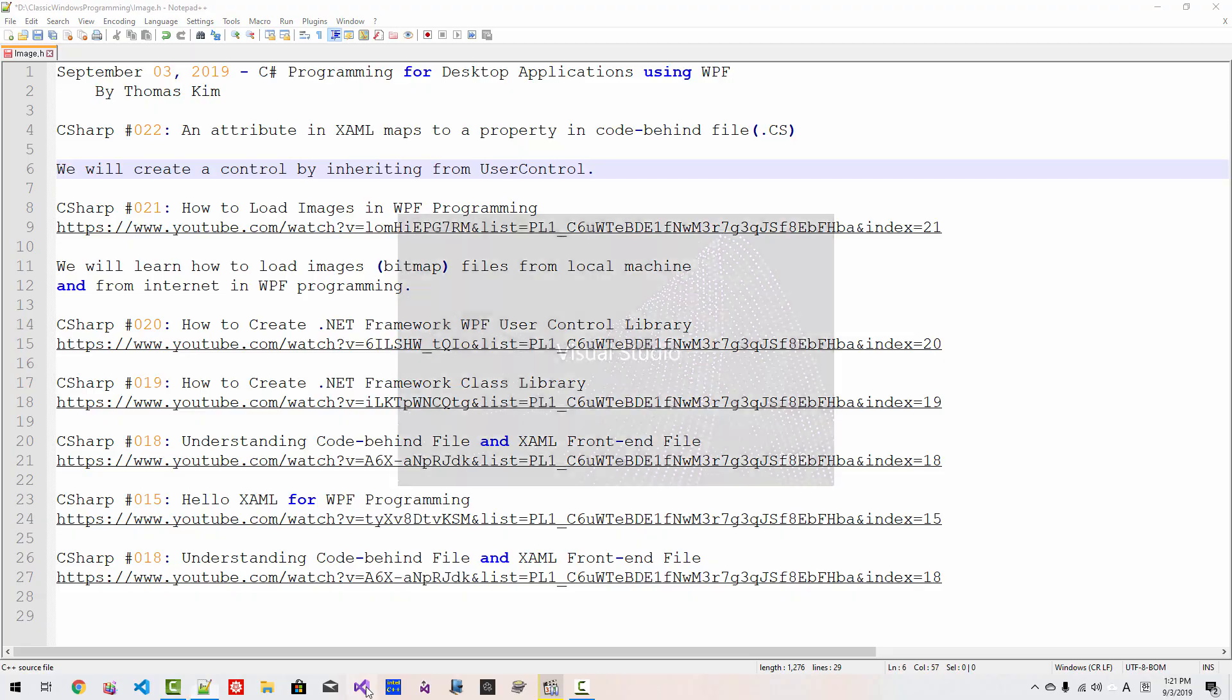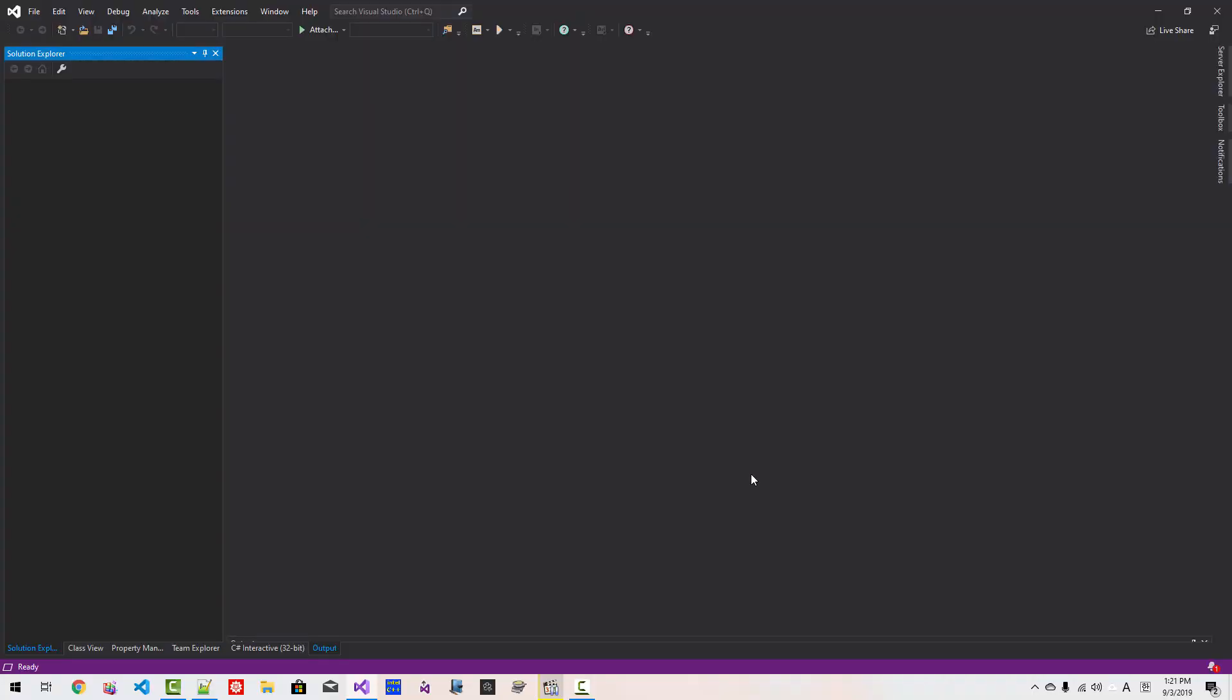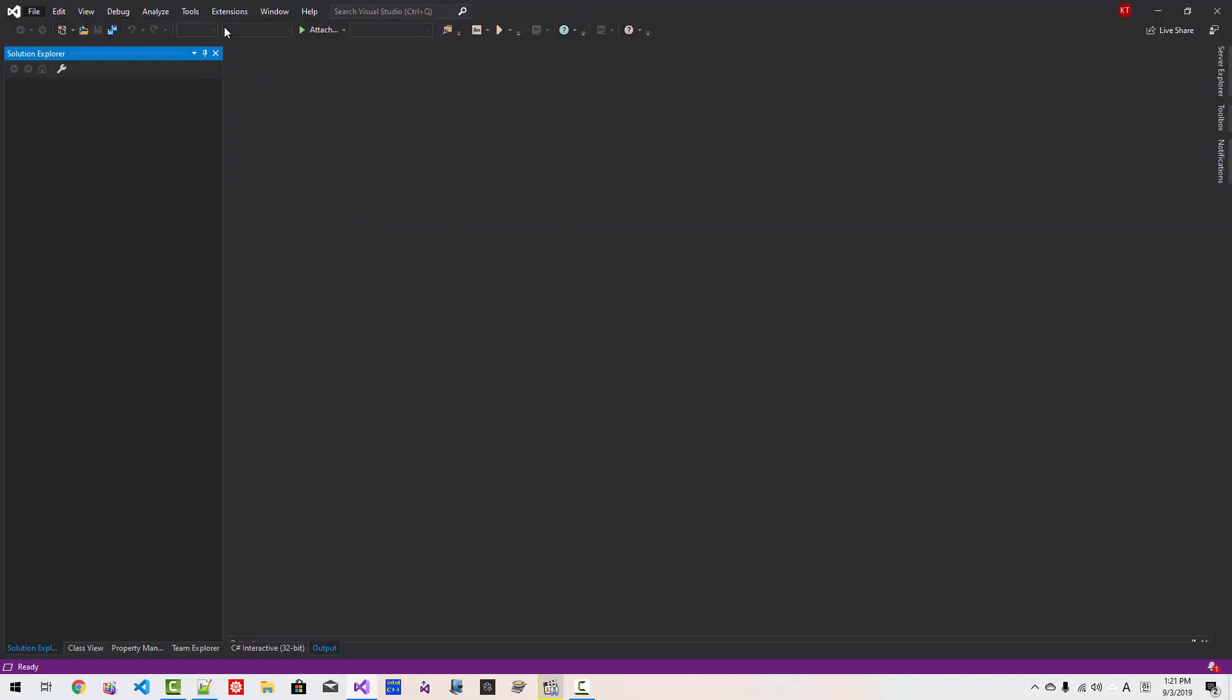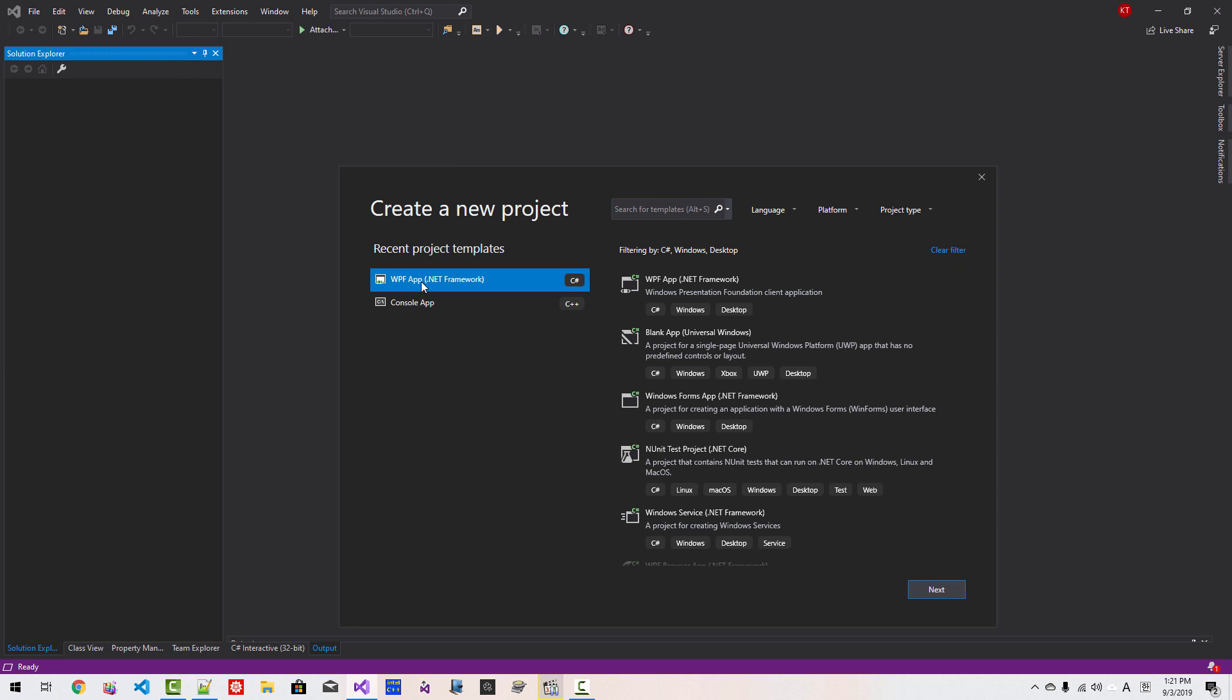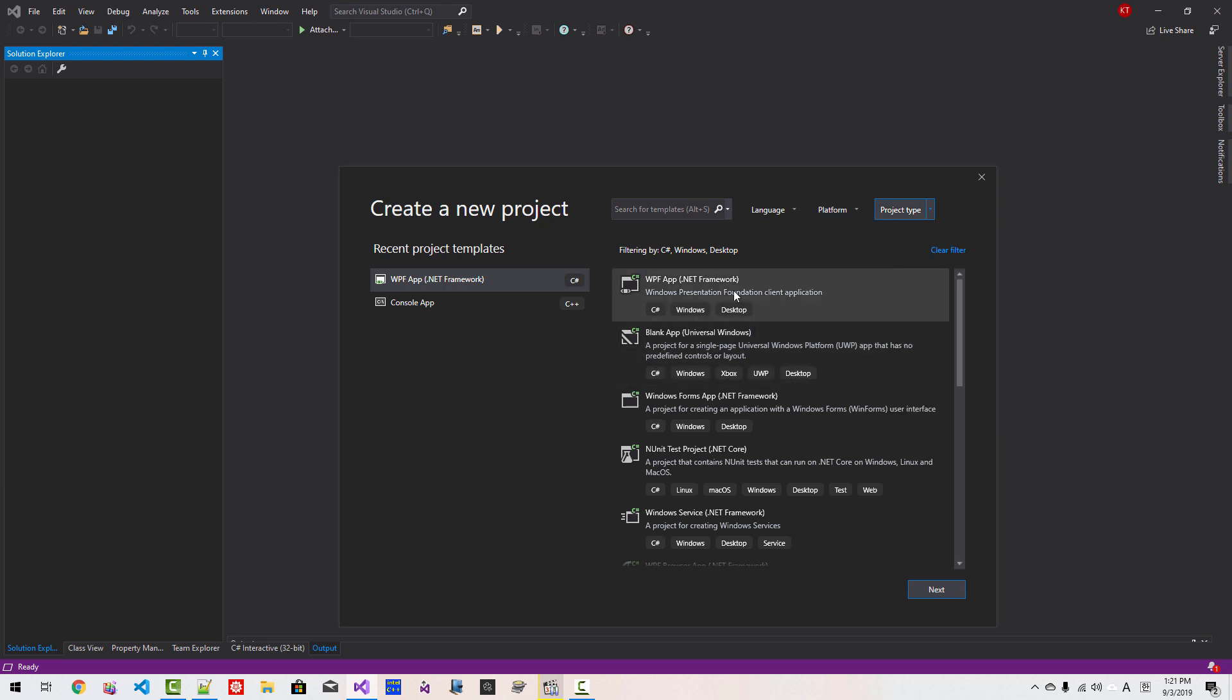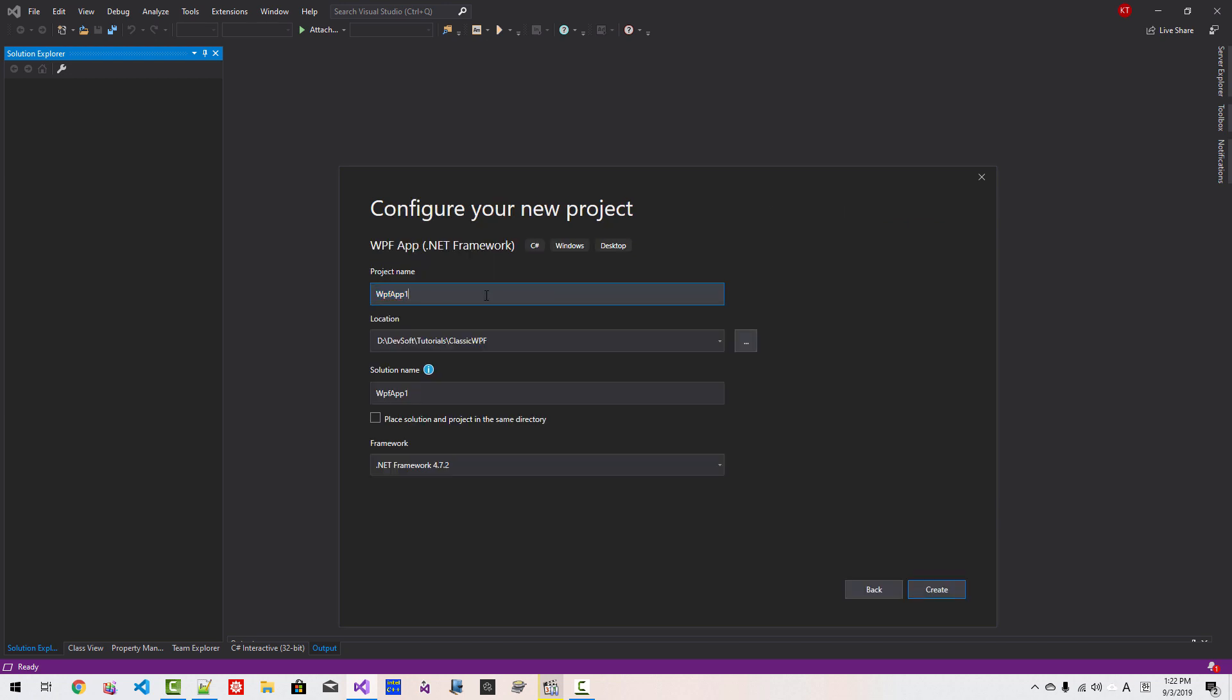Start Visual Studio 2019. Go to file, new project. If you cannot find this template in recent project templates list, then you can select Language C-Sharp, Platform Windows, Project Type Desktop. Then you can select this template. Click Next. Project name will be Attribute and Property. Solution name will be Attribute and Property Solution. Click Create.